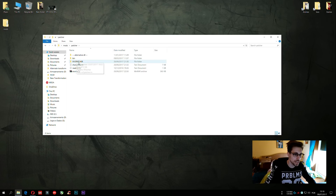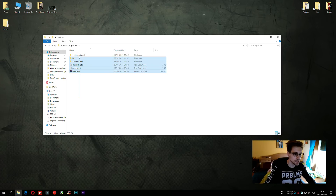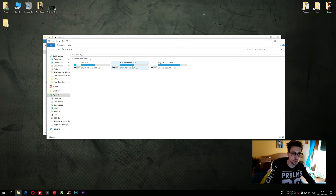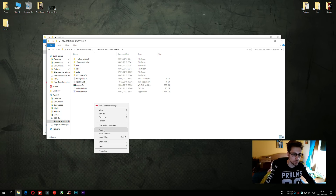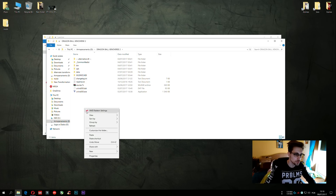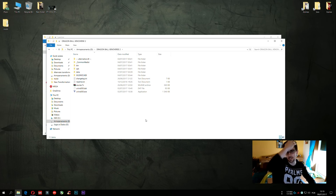So we have the patcher — XB2 patcher. First, you take these files, all of them, and go to the directory where you have Xenoverse 2 installed — mine is here, Dragon Ball Xenoverse 2 — and then you paste them. If anything asks to overwrite, you say yes.